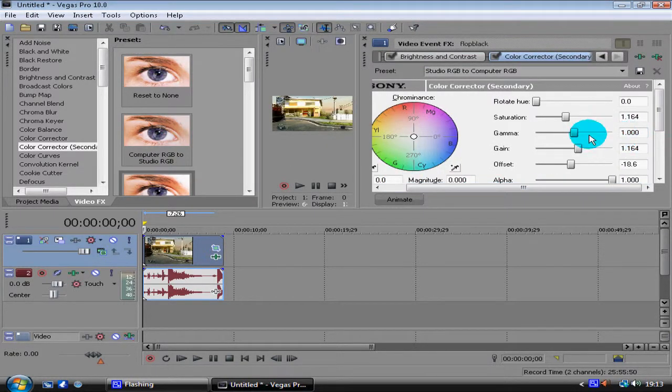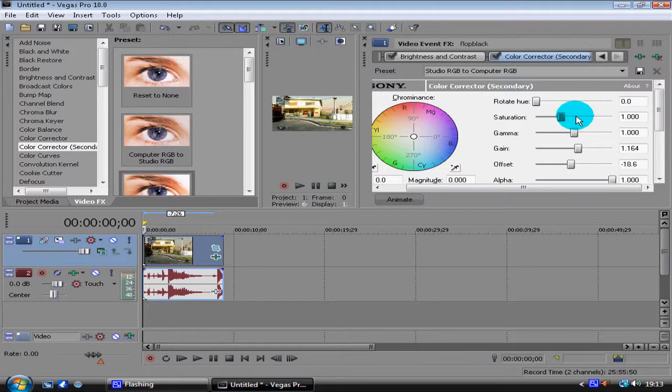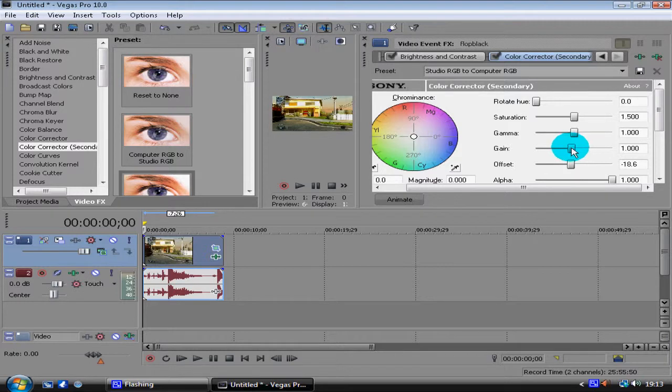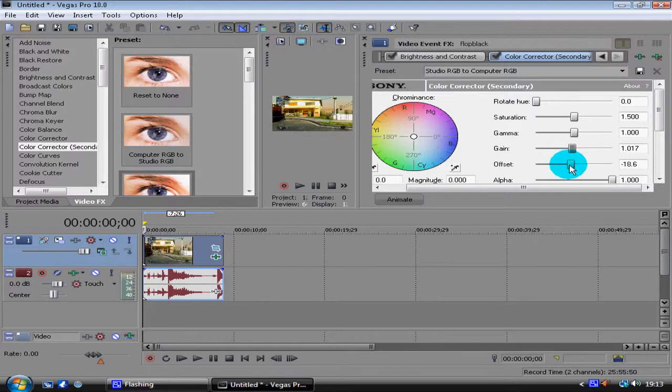Saturation is going to be 1500, there we go. Gamma is 1000, gain will be 117, and then offset is just going to be 0. Once you get that, just close that.